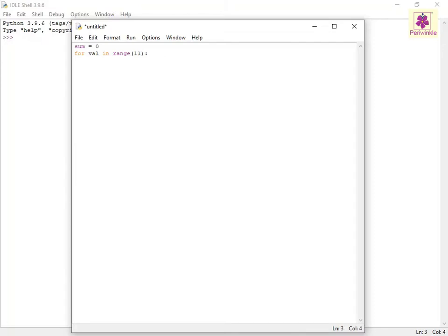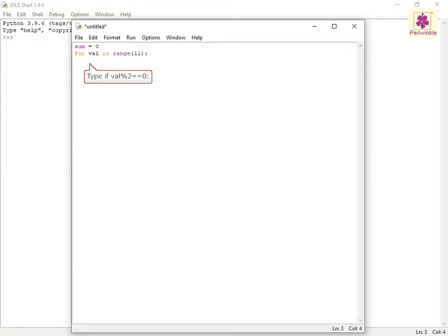Specify an if statement to be executed if the value is an even number. For this, on the next line, type if val % 2 == 0: